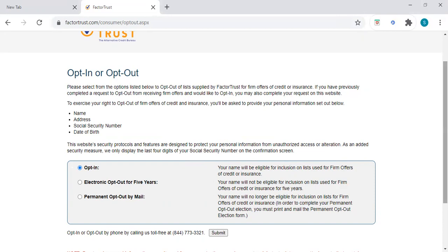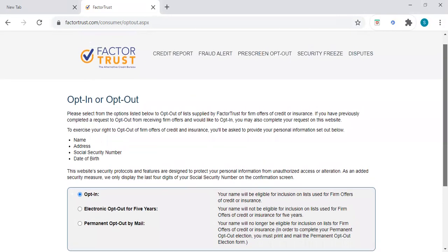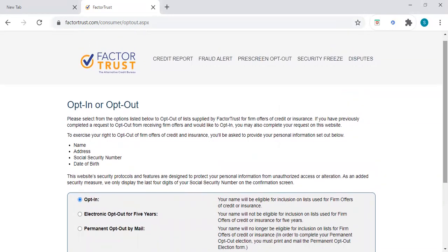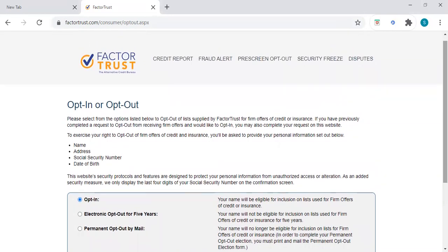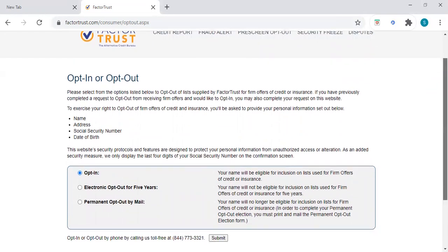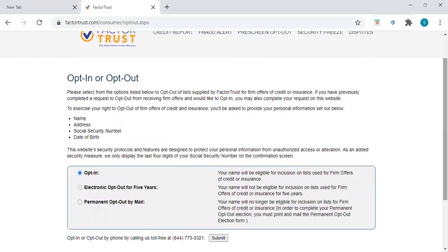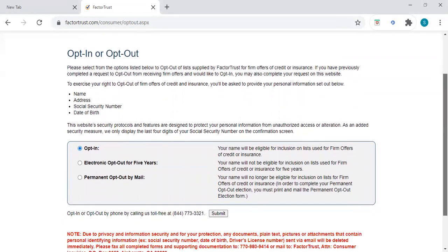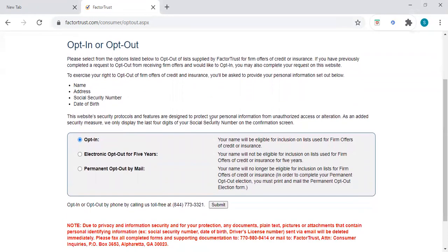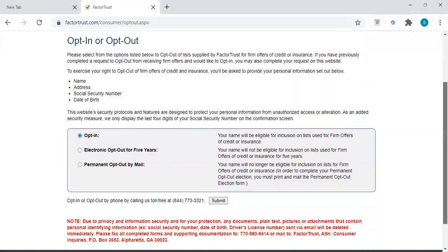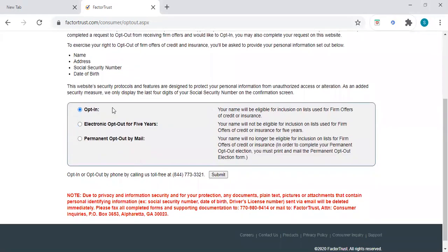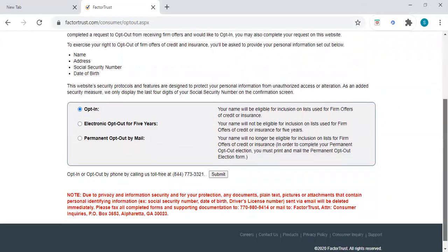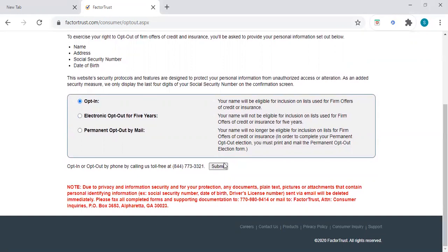Factor Trust works with the CRAs, credit reporting agencies to put your information in the system. What you want to do is instead of opting out, you want to opt in. You're going to hit the opt in button and then you want to begin to submit your information.